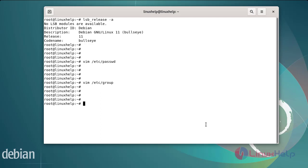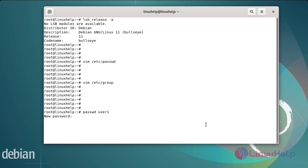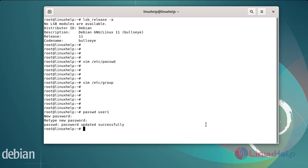Next, I am going to create the password for the new user, user1. The password has been created for user1. After creating the password, next check the encrypted password for user1 using the following commands.